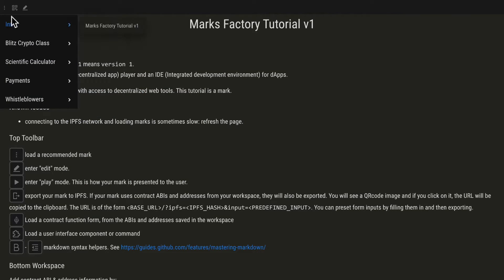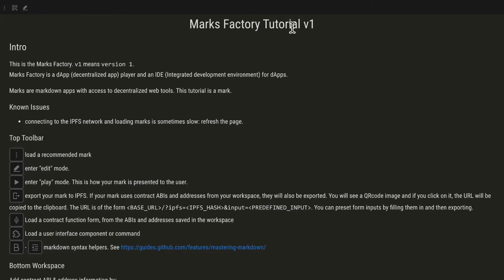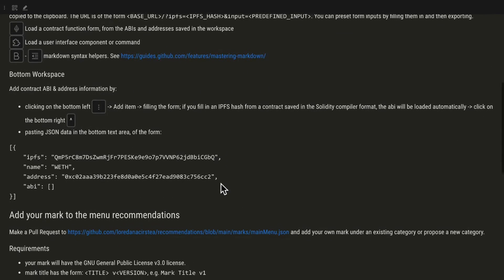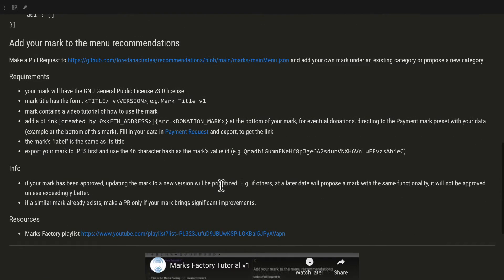Go to the link from the Marks Factory tutorial. Add your mark to the menu recommendations.